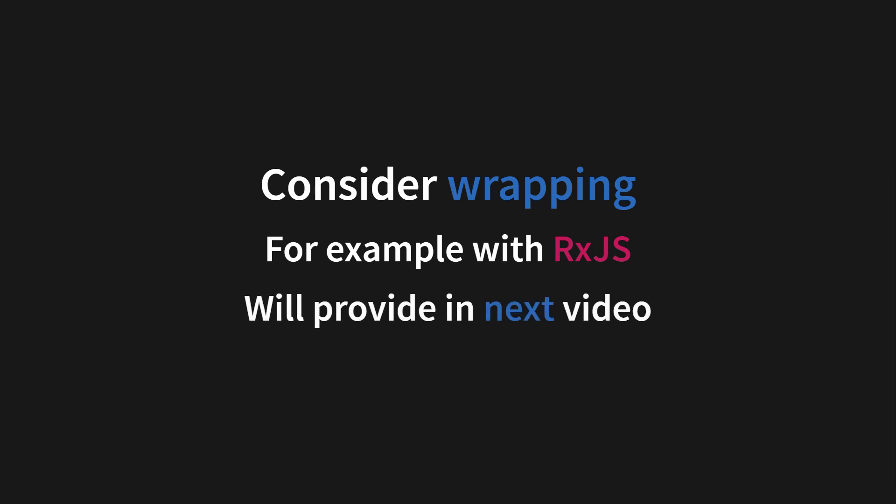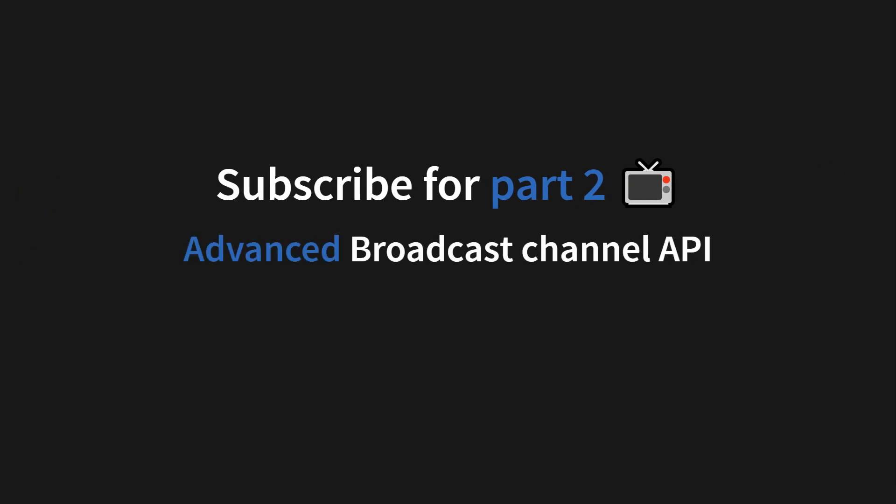Join me next time in part two, where I will talk about the advanced broadcast channel API with RxJS and Angular. And that was the basics of the broadcast channel API. Thank you for watching, and I hope you will love this simple API just as much as I do.